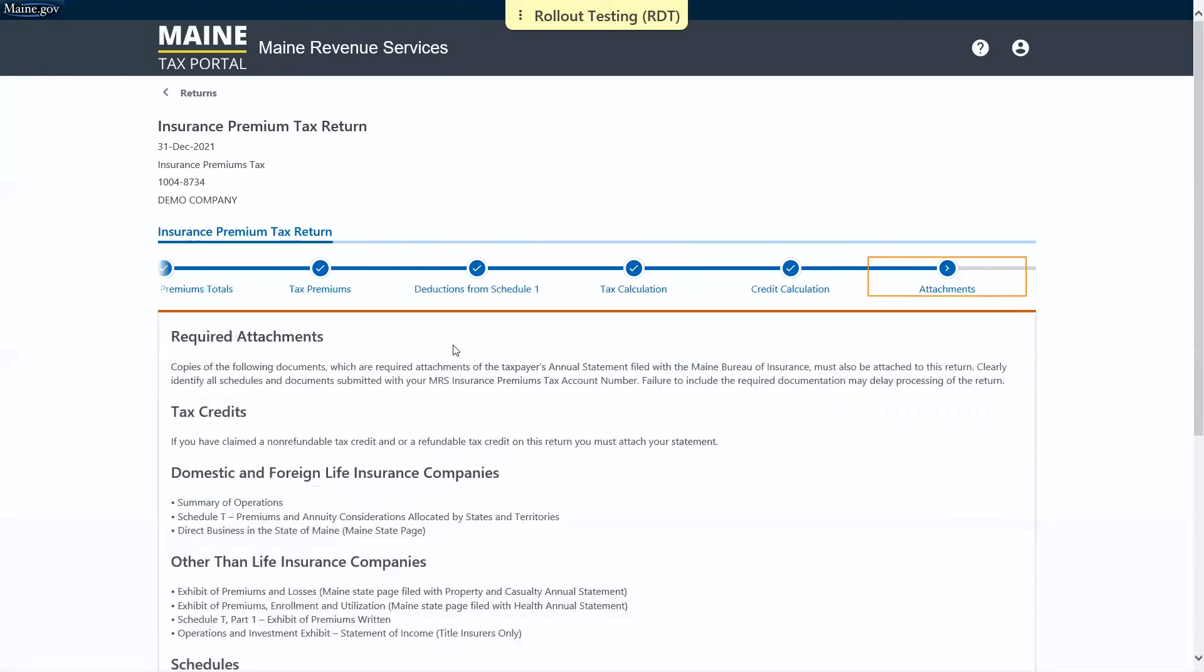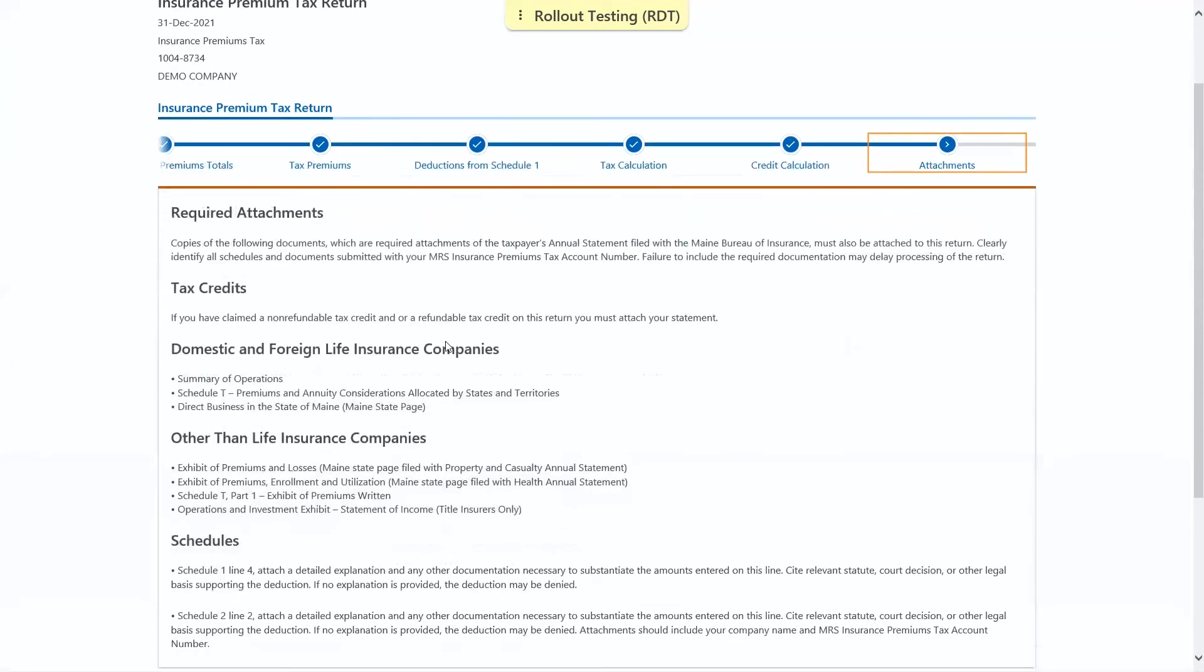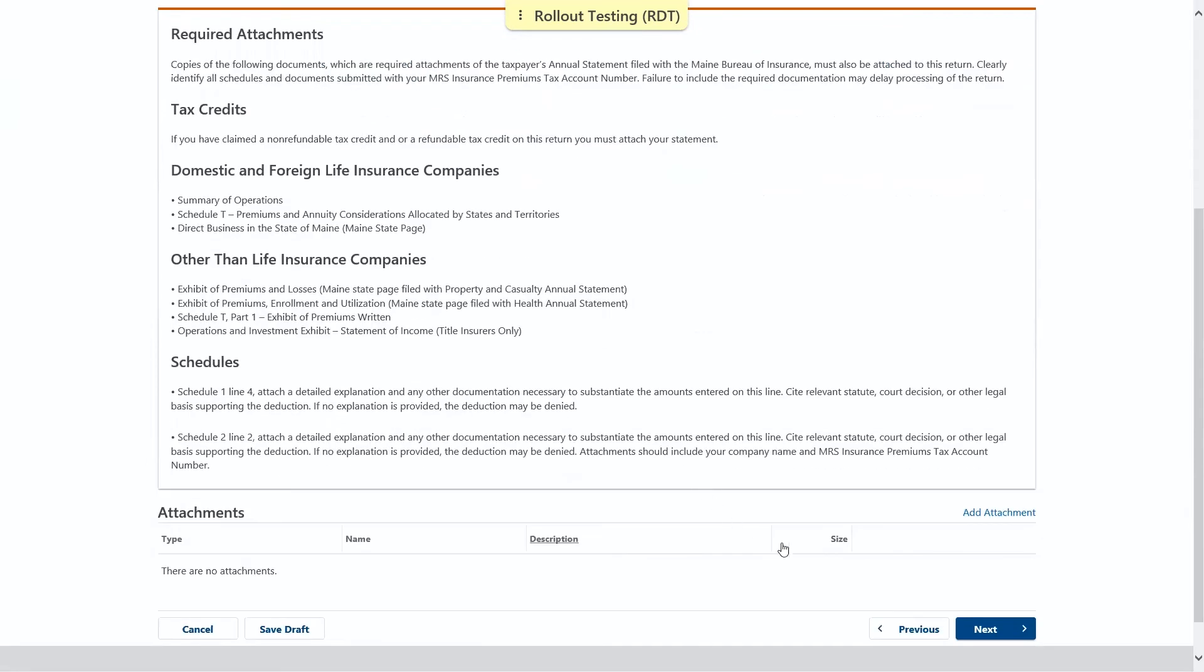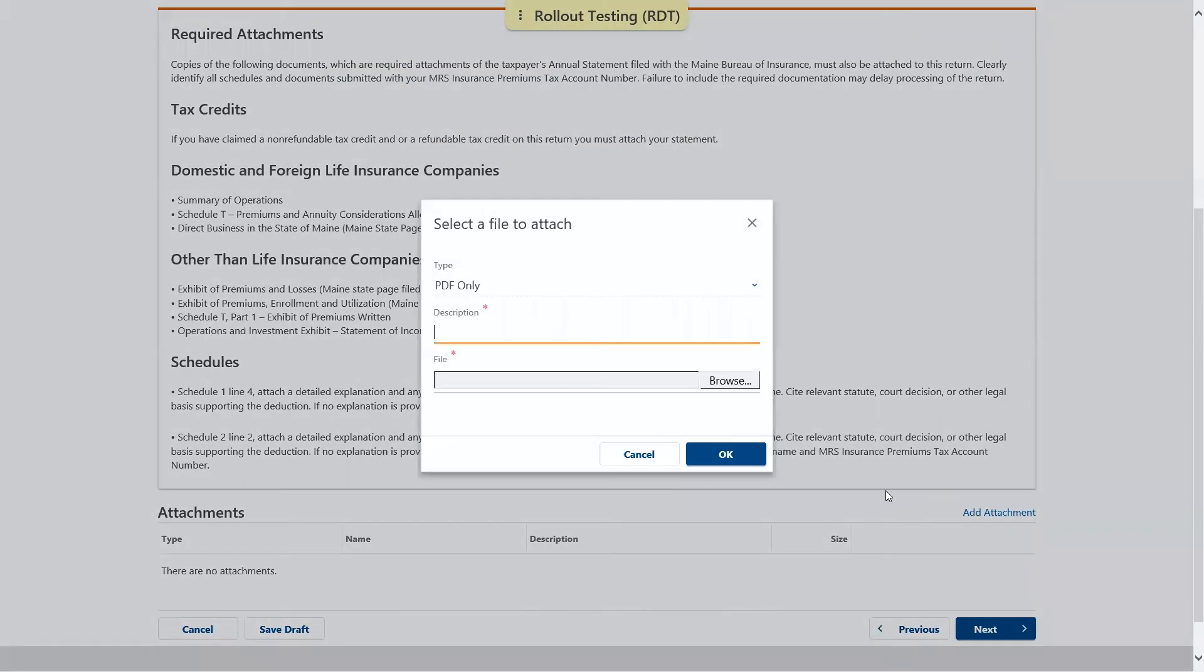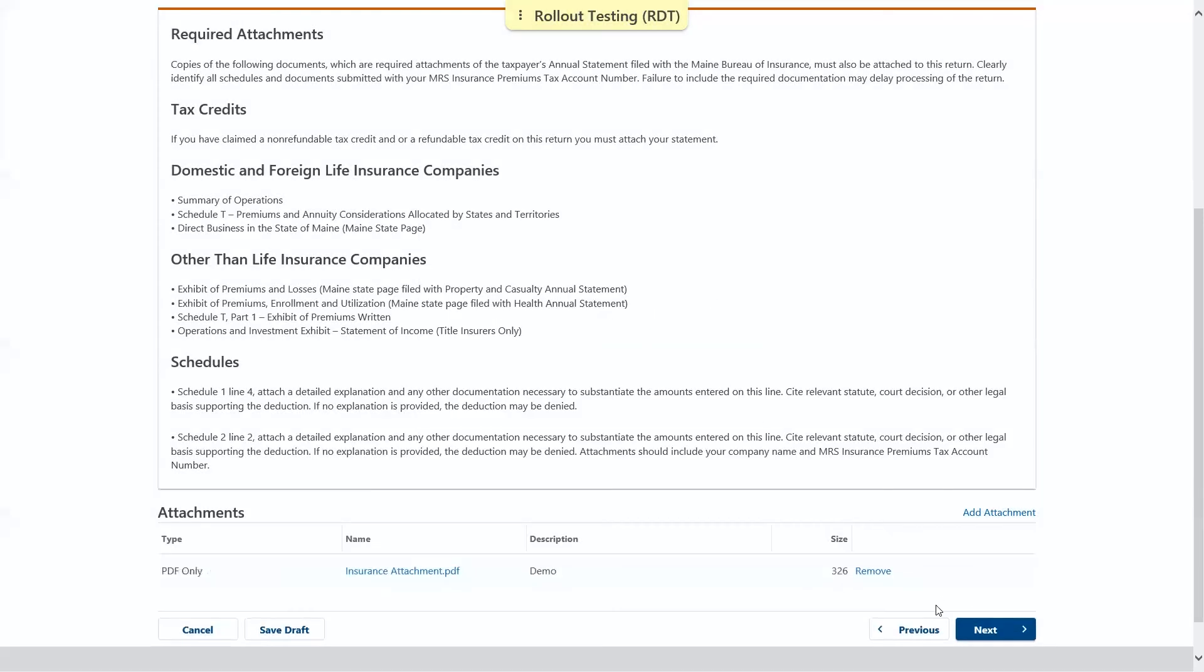Next is the attachments page. You would add any necessary attachments based on you and your situation. When you're done, you may click next.